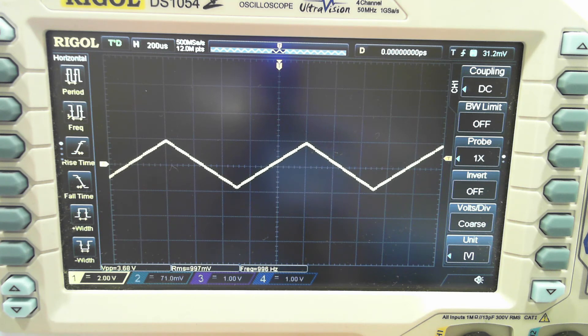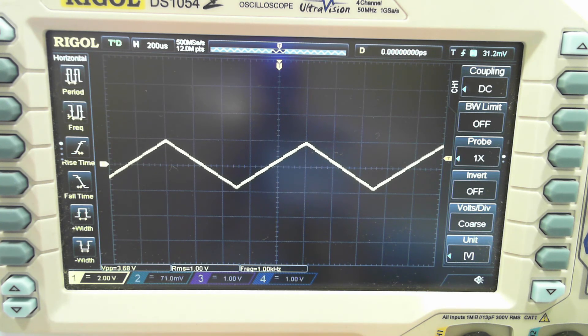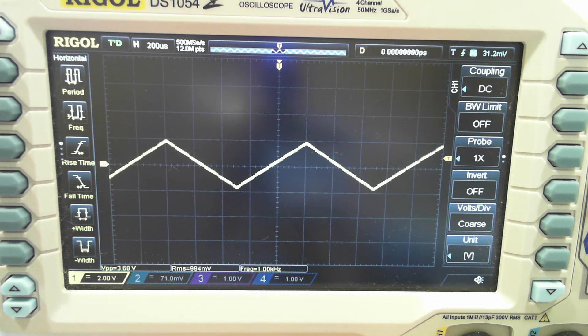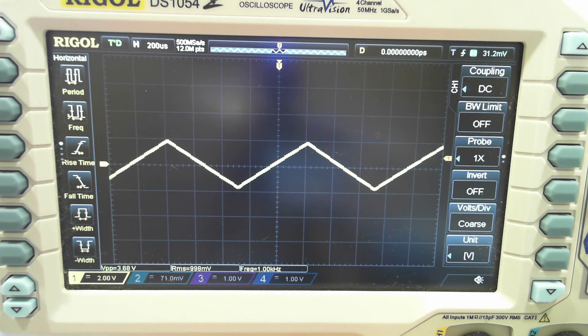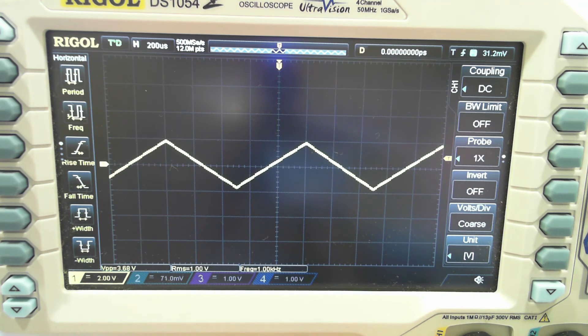I'd imagine if that limiter wasn't there and we started pushing a different op-amp much harder, we might start running into a zone where there's significant distortion driving those low impedance loads. But the OPA 2134, and I assume the 2132, seems to handle that quite well.